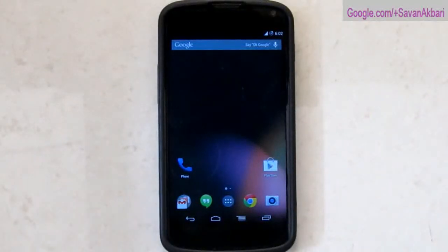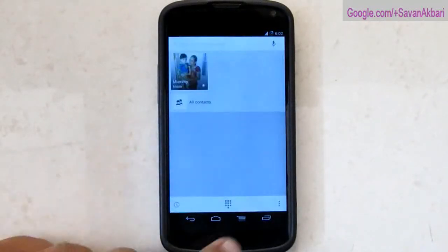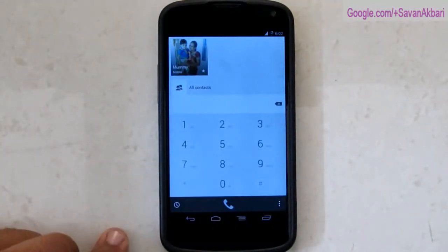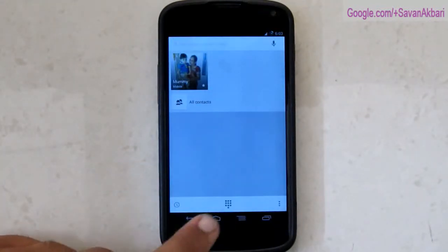This is a quick hands-on review with the Purity ROM on Nexus 4 running KitKat. First thing about the dialer is it is white in color and having black digits.